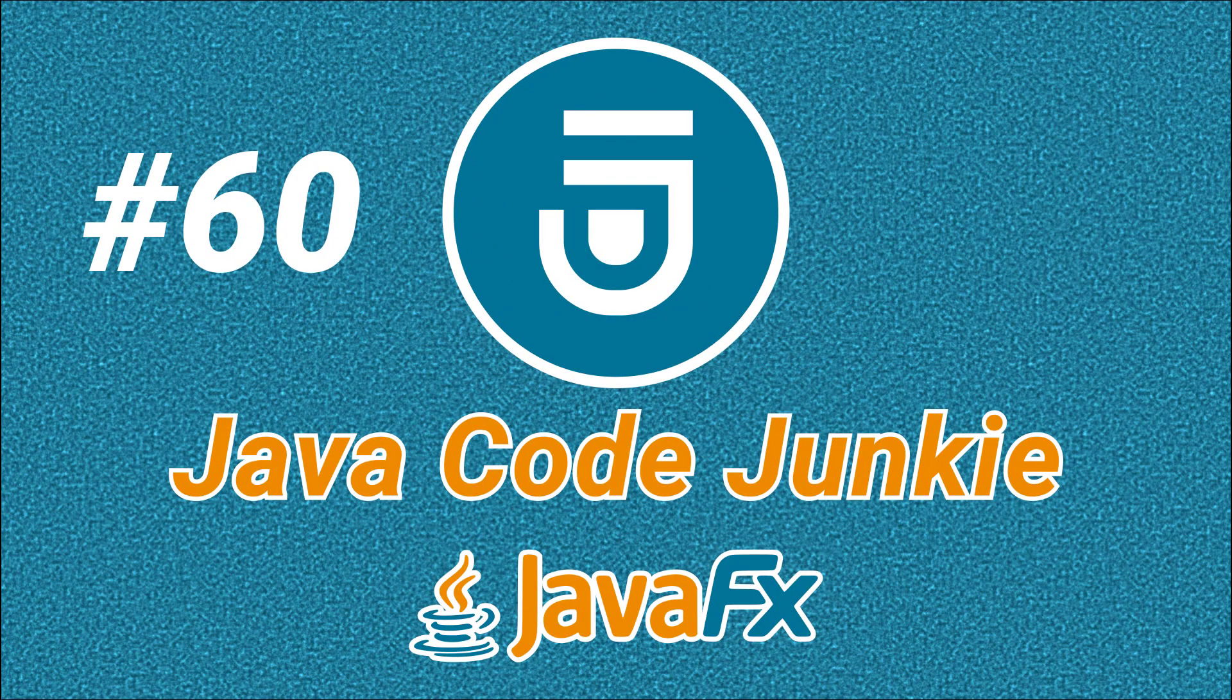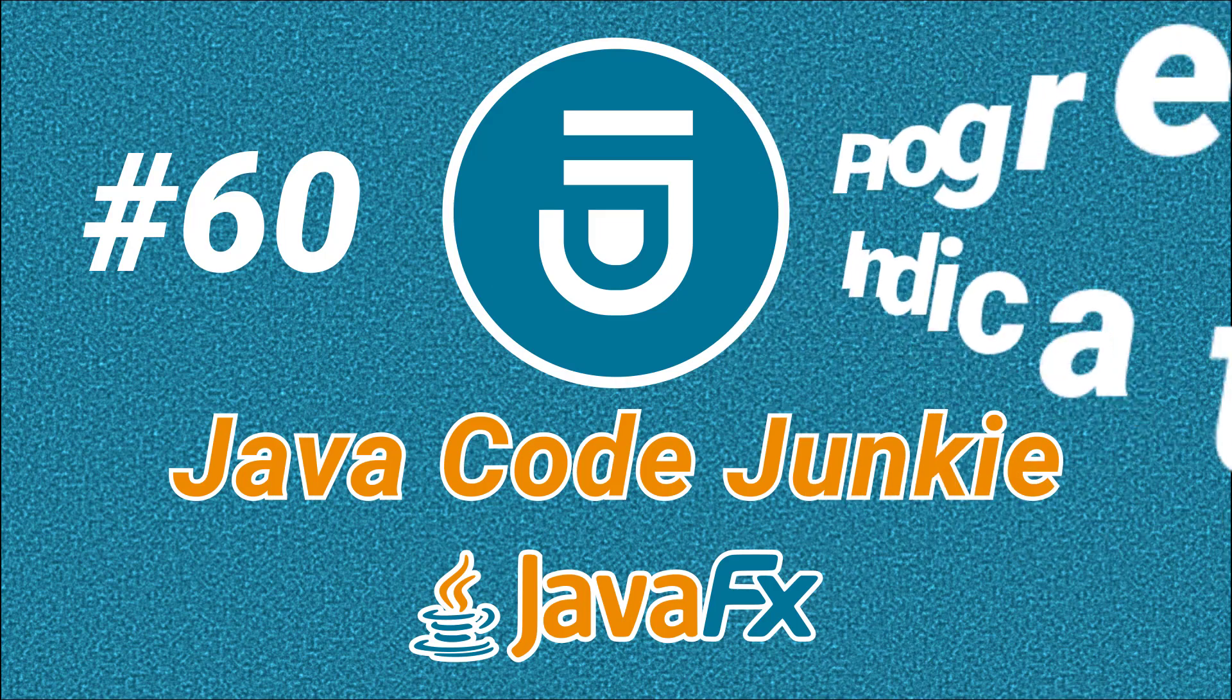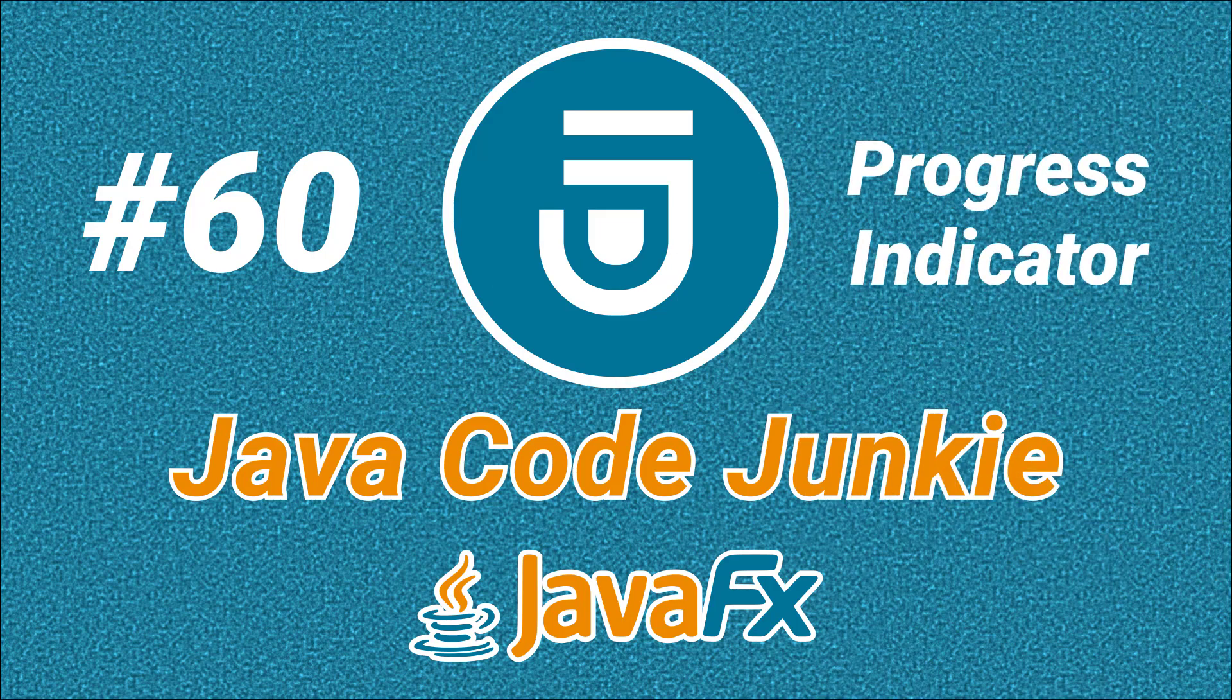Hello friends, this is Dave of javacodejunkie.com and welcome to another JavaFX video tutorial. In today's episode we're going to look at the Progress Indicator.